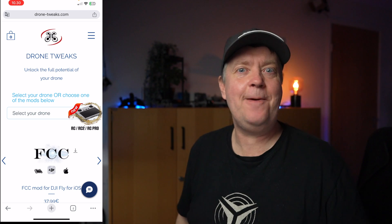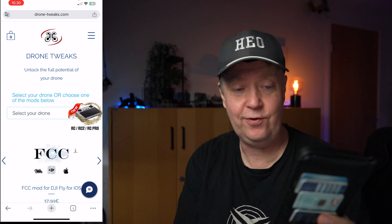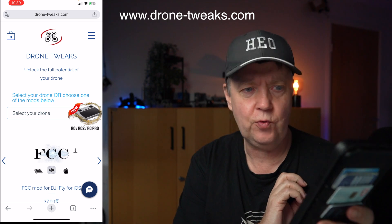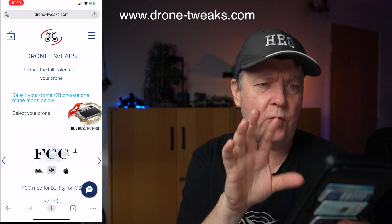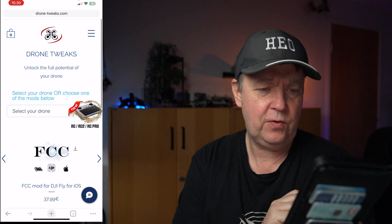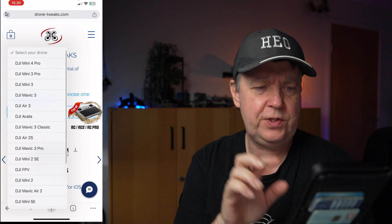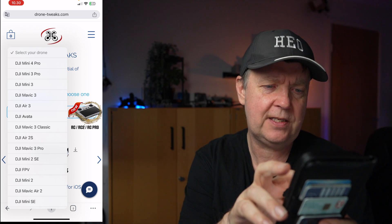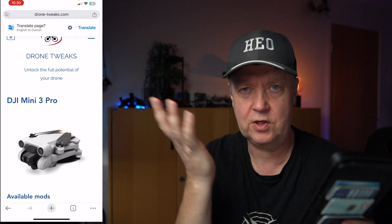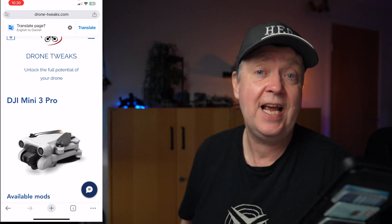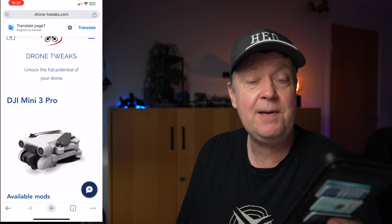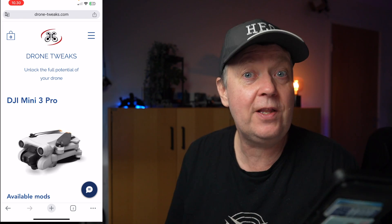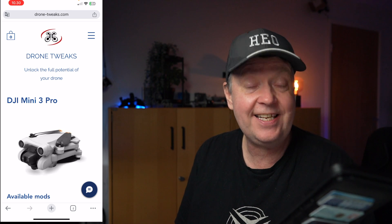So let's see if I can explain the process so it's easy to follow along. I think it's easier for you to do it directly on your phone. If you go to the Drone Tweaks website, the first thing you need to do is select what drone you're going to use it for. In this case, we are selecting the Mini 3 Pro — just as an example. I could have chosen any of the others, as this FCC mod supports a wide range of drones, including the ones using the DJI RC and RC2.